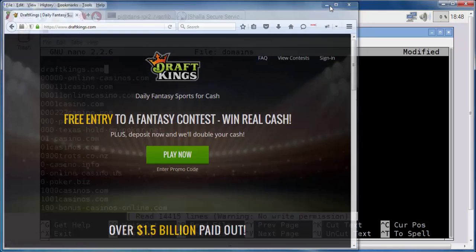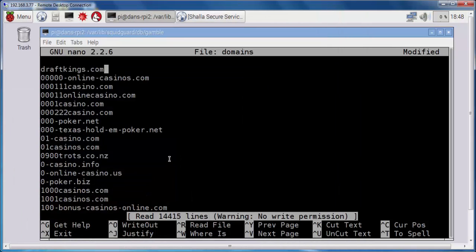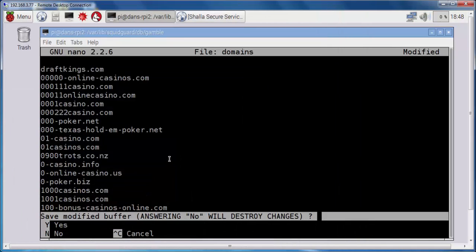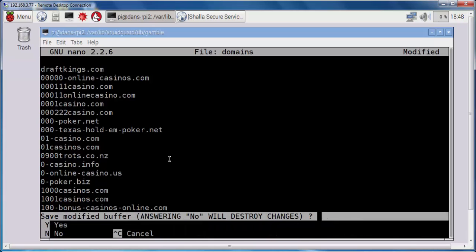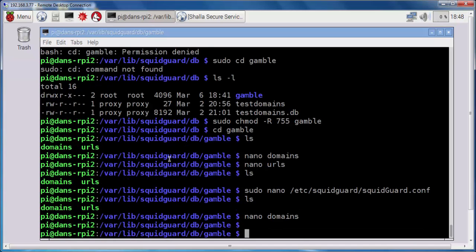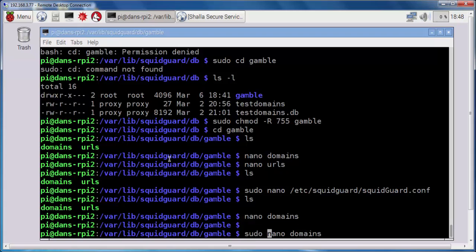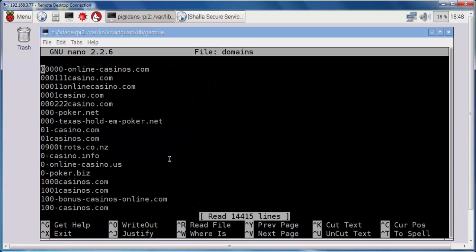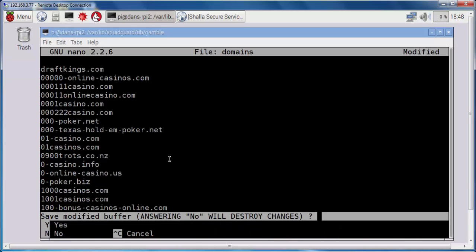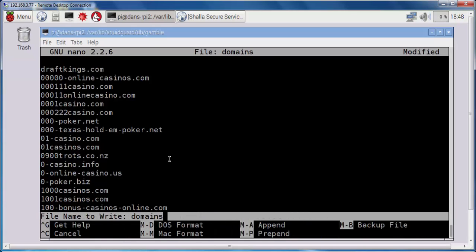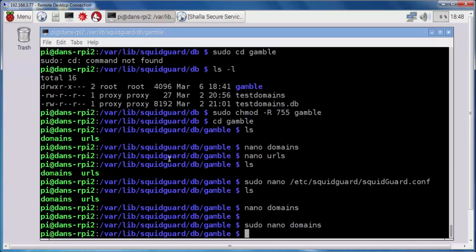So, there it is, I'll do control X, Y, enter, I've saved that, and oops, looks like I didn't open it with permission. So, sudo nano domains, draftkings.com, control X, Y, and enter, now it's saved. So now, that looks good.